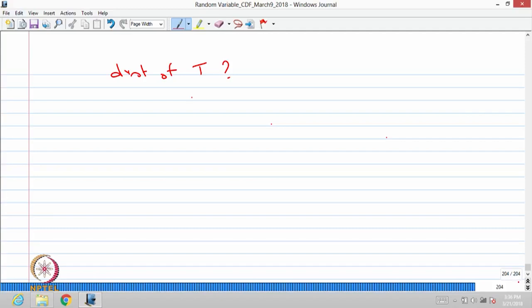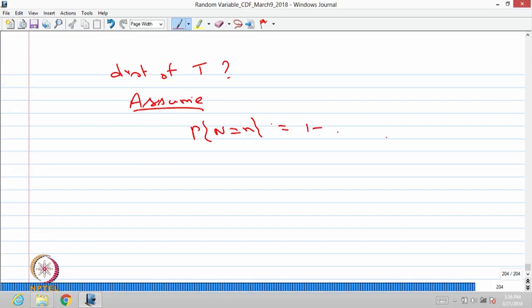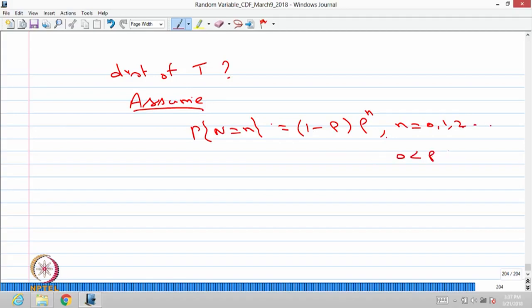For that we should know the distribution of Xi's as well as the distribution of N. The Xi's follow exponential distribution with parameter mu. Now I am going to assume that the distribution of capital N — the number of customers before he enters — takes possible values 0, 1, 2 and so on. Therefore, this is going to be: probability of N equals n is (1 minus rho) times rho to the power n, where n can take values 0, 1 and so on, and rho is in the open interval (0, 1). This is the probability mass function of the random variable N.